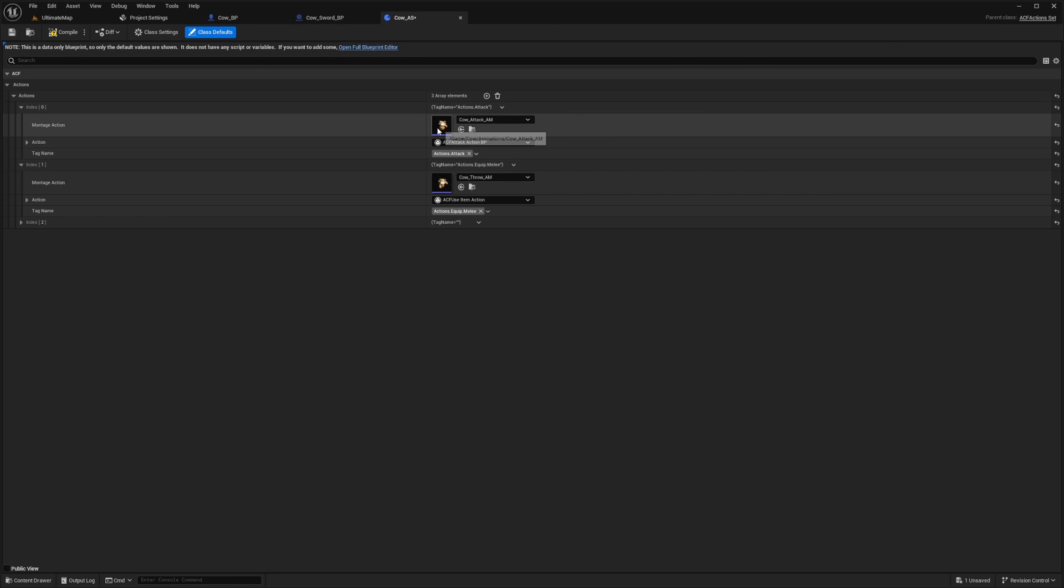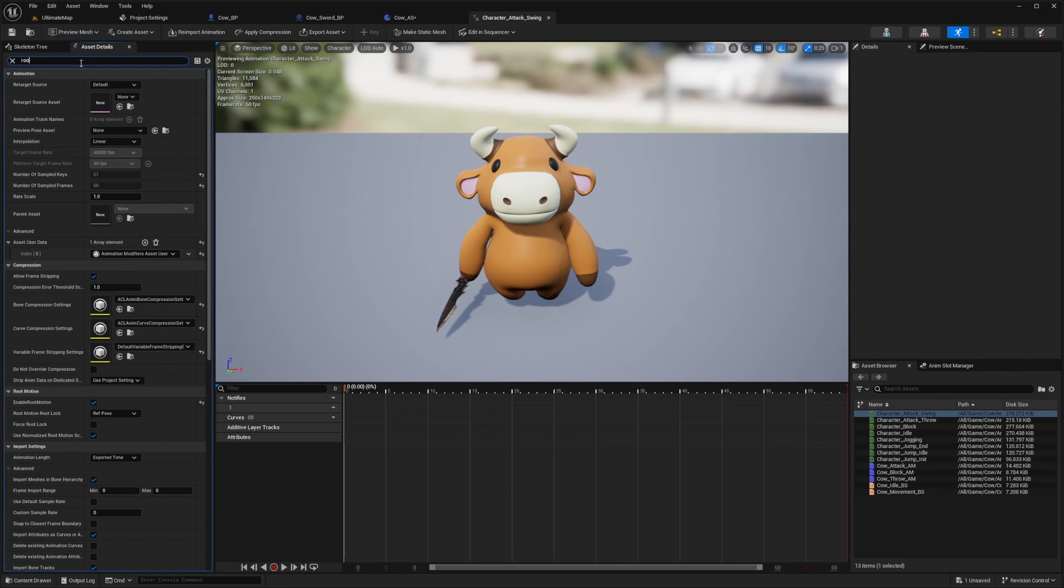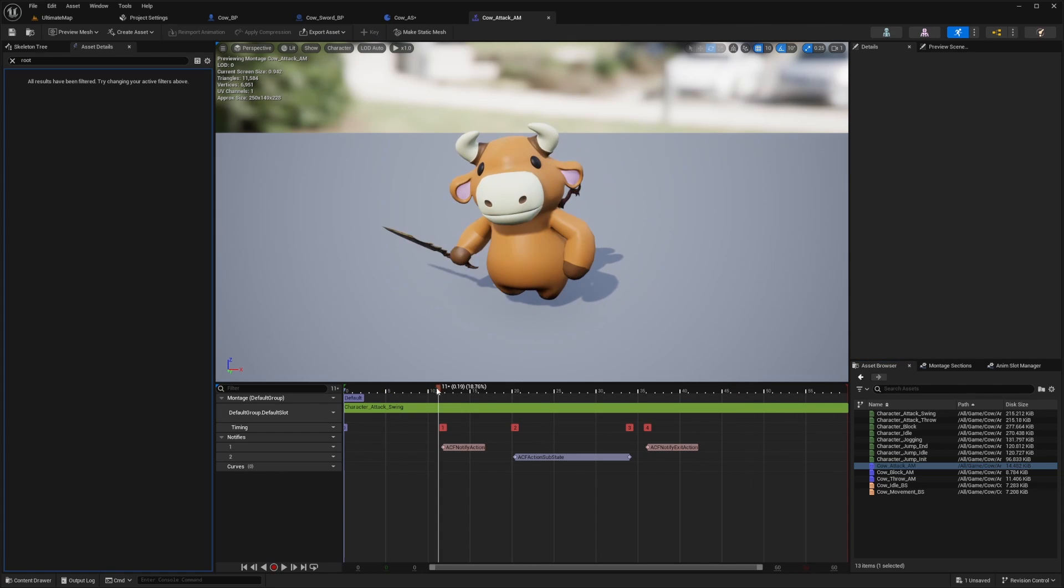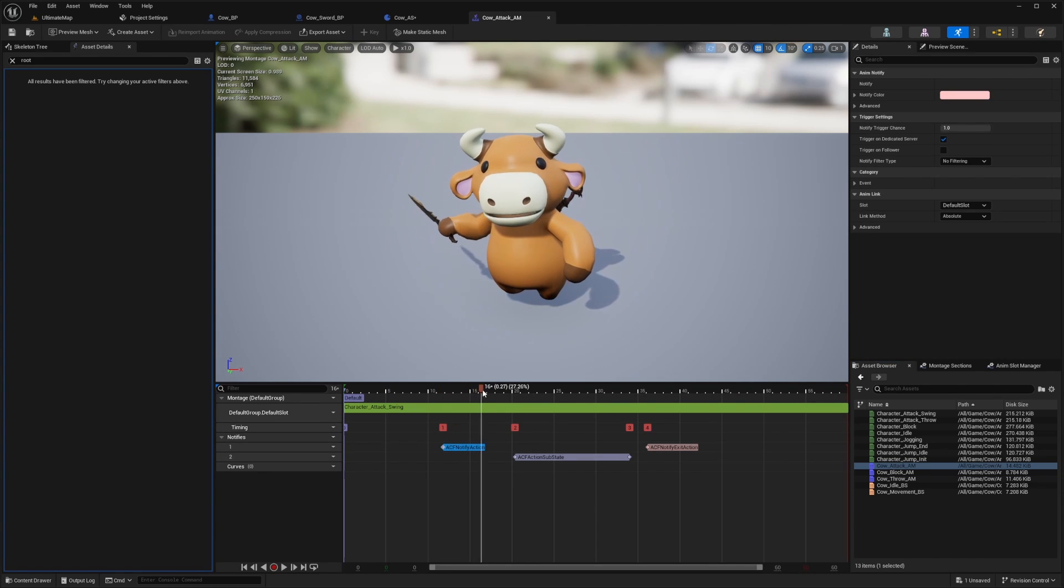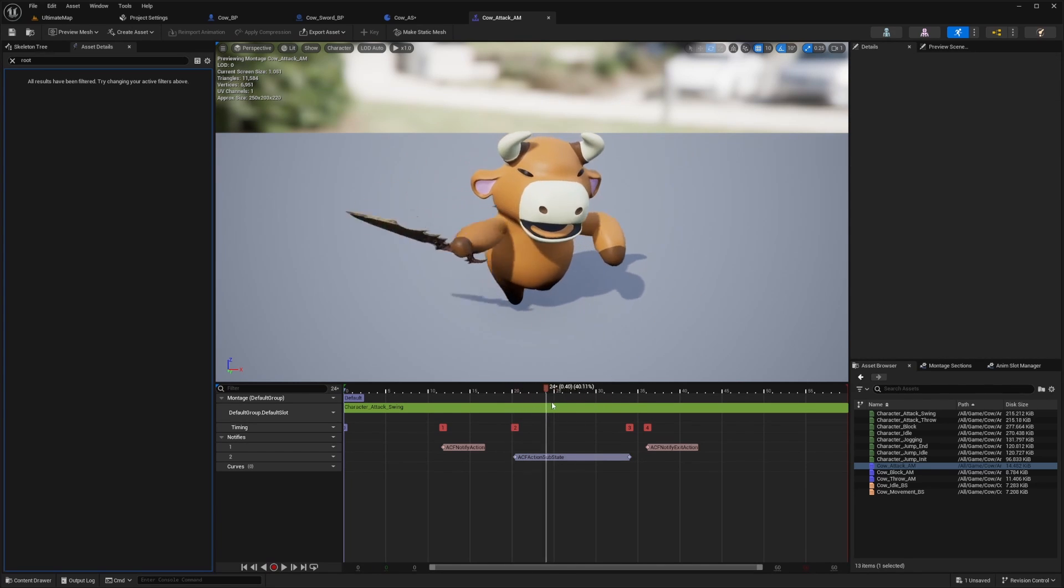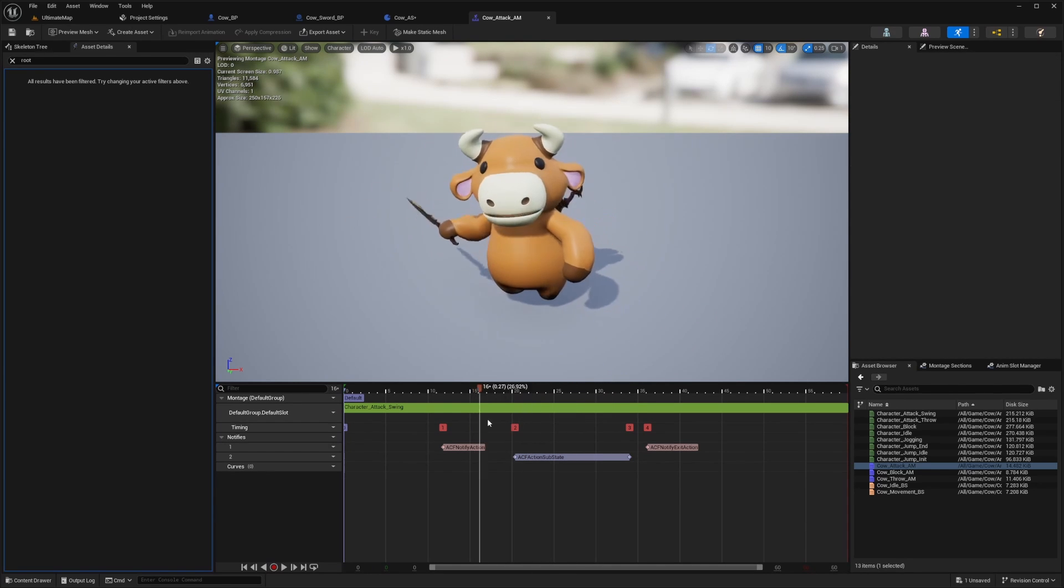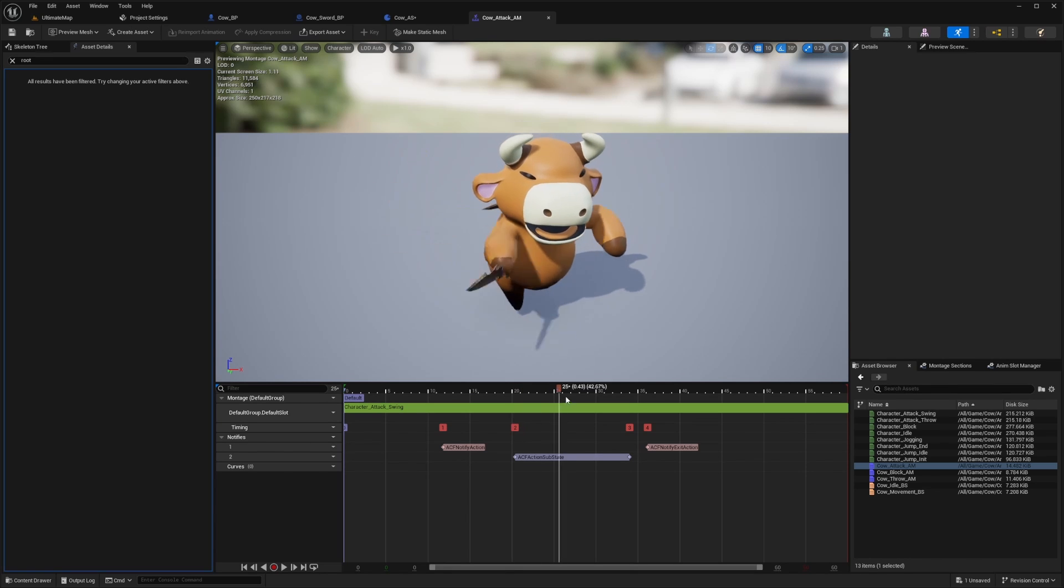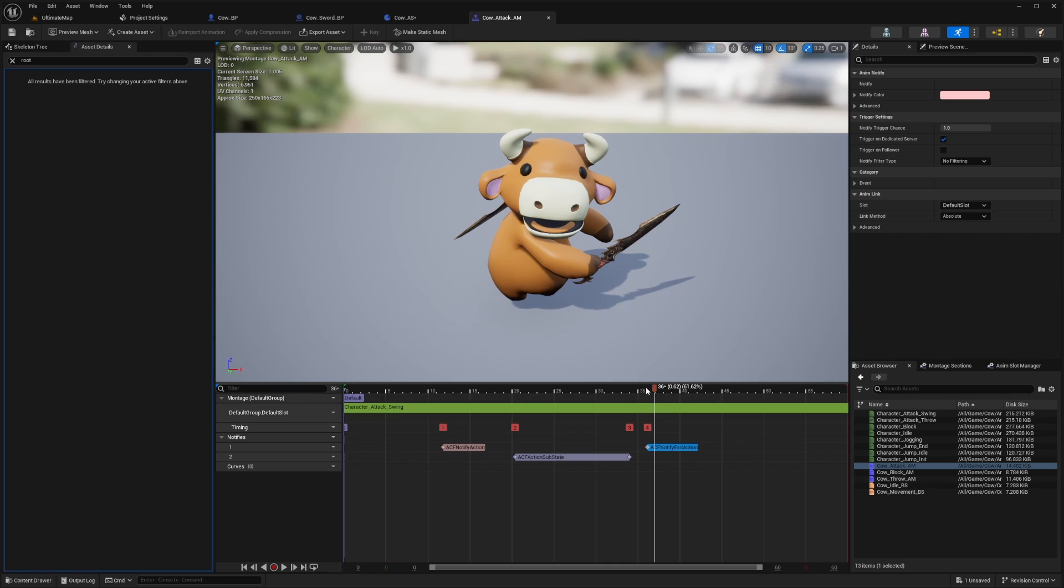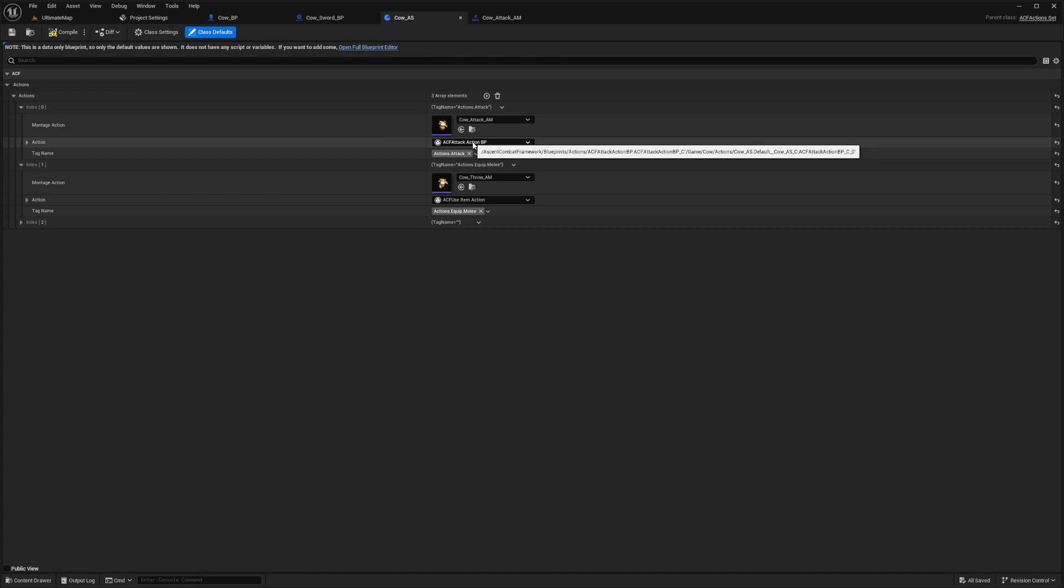I already have two in here to demonstrate. So I have this attack animation that I made. In this montage, you're going to want to make sure that your animation has root motion enabled. Then I'll click on my montage. You'll have an ACF notify action on begin, and then the ACF action substate, which is basically what it's supposed to do. In this case, it's going to call the trace for the sword. So your sword can deal damage from this part to this part. Then it will exit the action and tell your character or the game that you are no longer in your actions.attack, which is stated here.